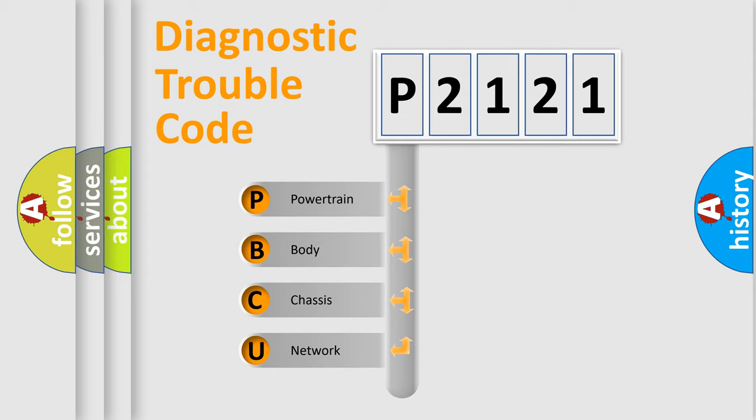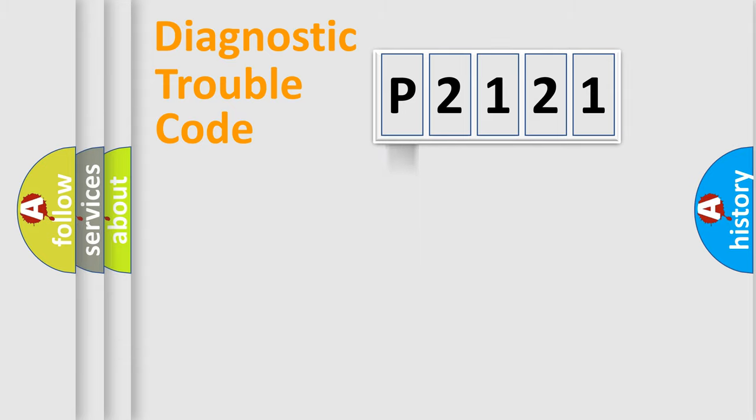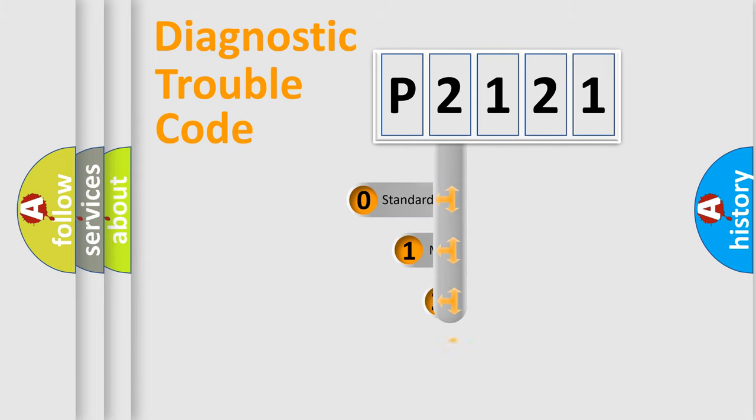We divide the electric system of an automobile into four basic units: Powertrain, Body, Chassis, and Network. This distribution is defined in the first character code.